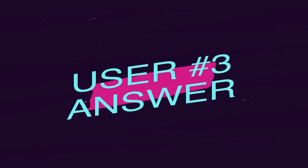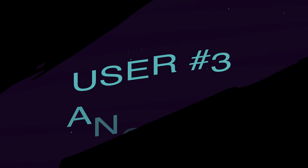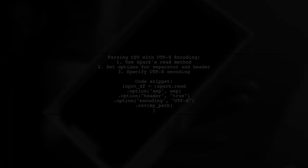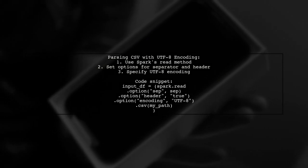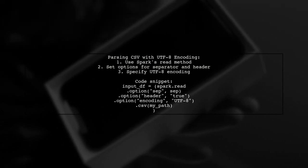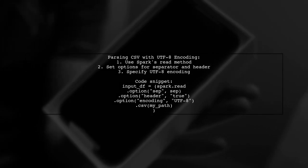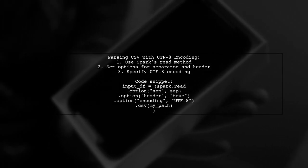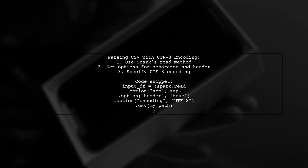Let's now look at another user-suggested answer. To parse a CSV file with UTF-8 encoding, you can use Spark's read method. Make sure to specify the separator, header option, and encoding.